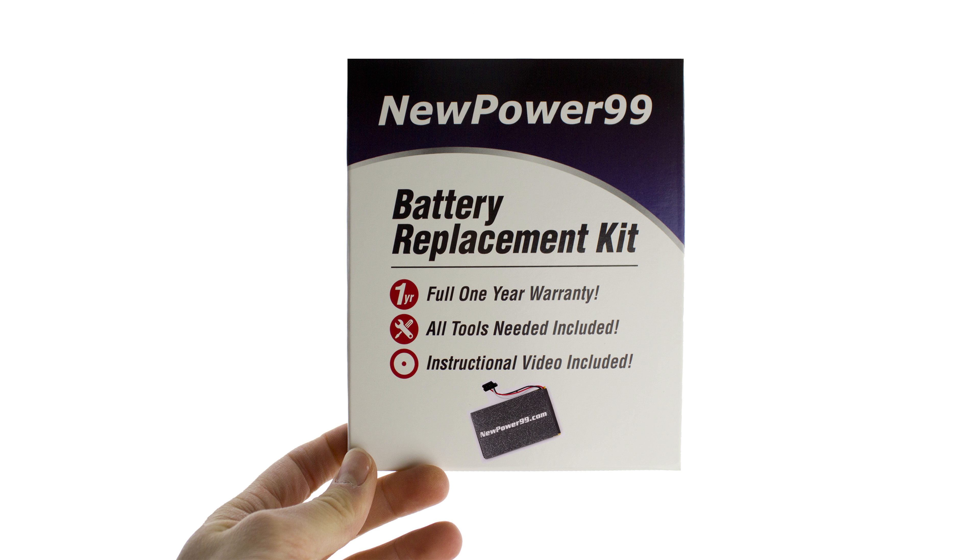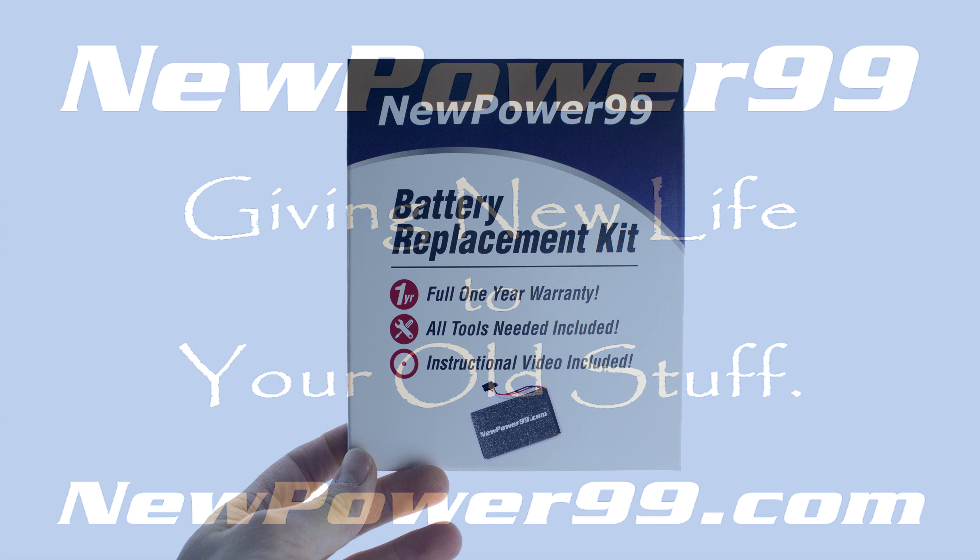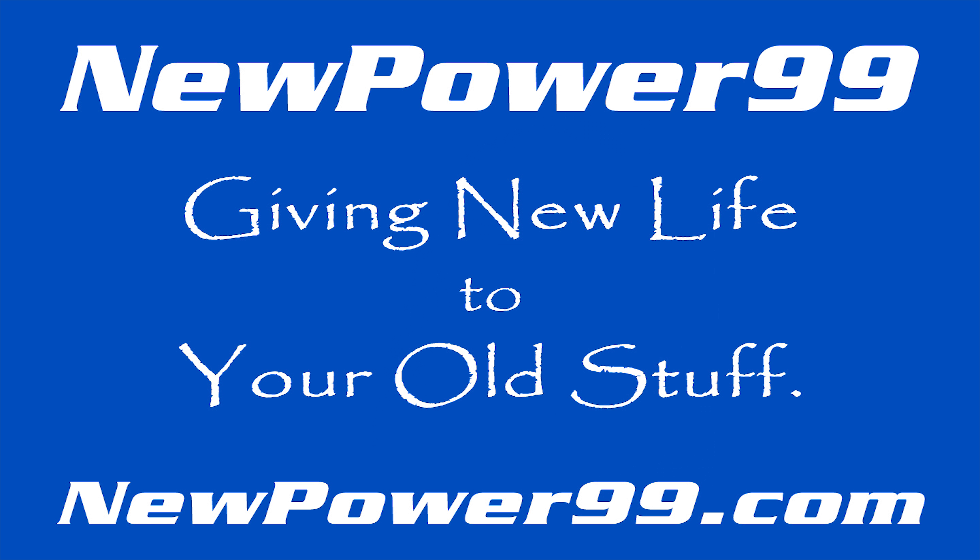To order a complete battery replacement kit, please visit our website at NewPower99.com. Giving new life to your old stuff.